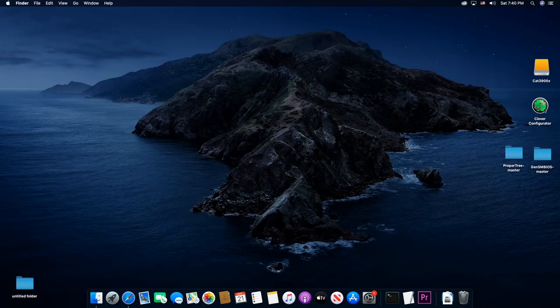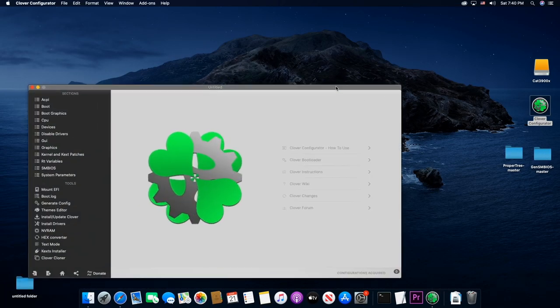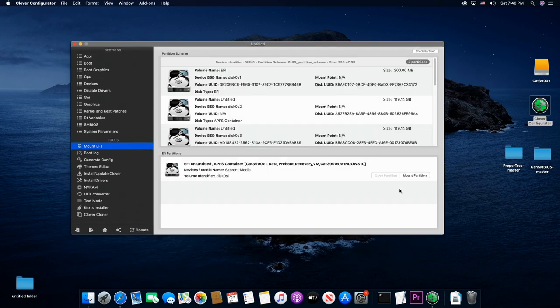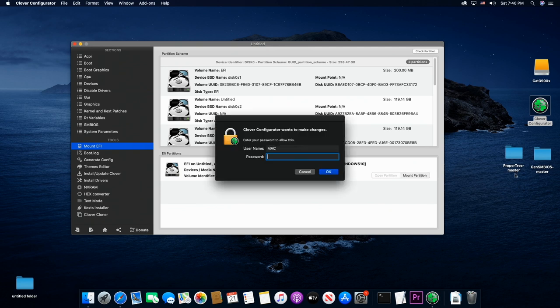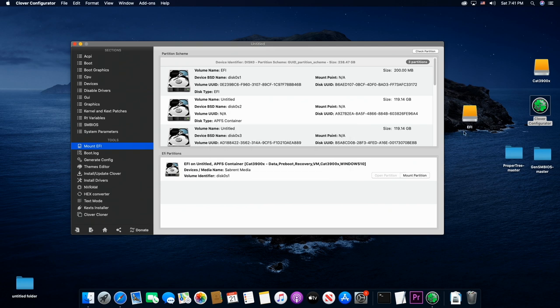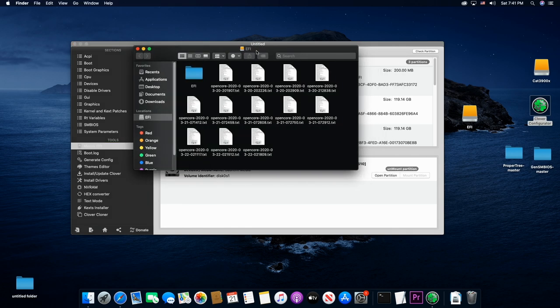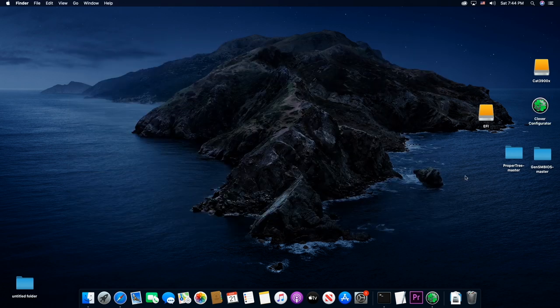So first of all, we need to get into our EFI on the hard drive. So here's our hard drive. I'm going to mount the partition, put in your password, open it up, and here it is.